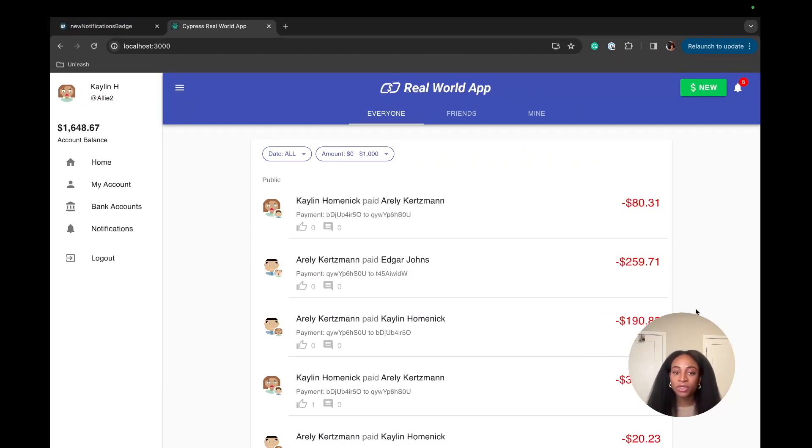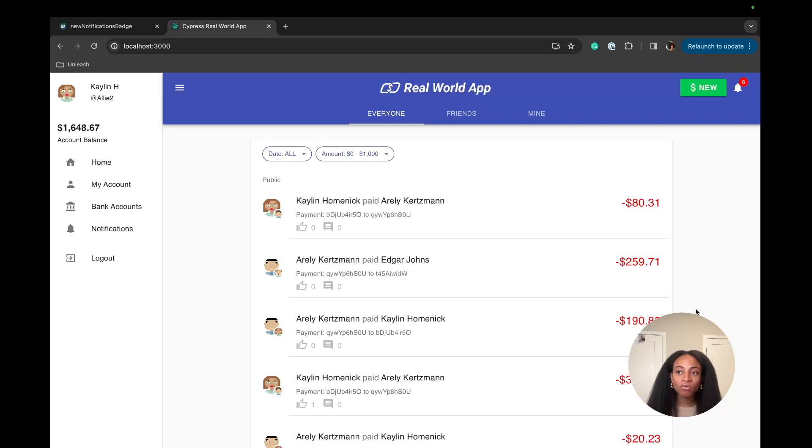We'll be using an open source React repo, the Unleash React SDK, and a local running instance of Unleash to set up the feature flag and connect it to our app.